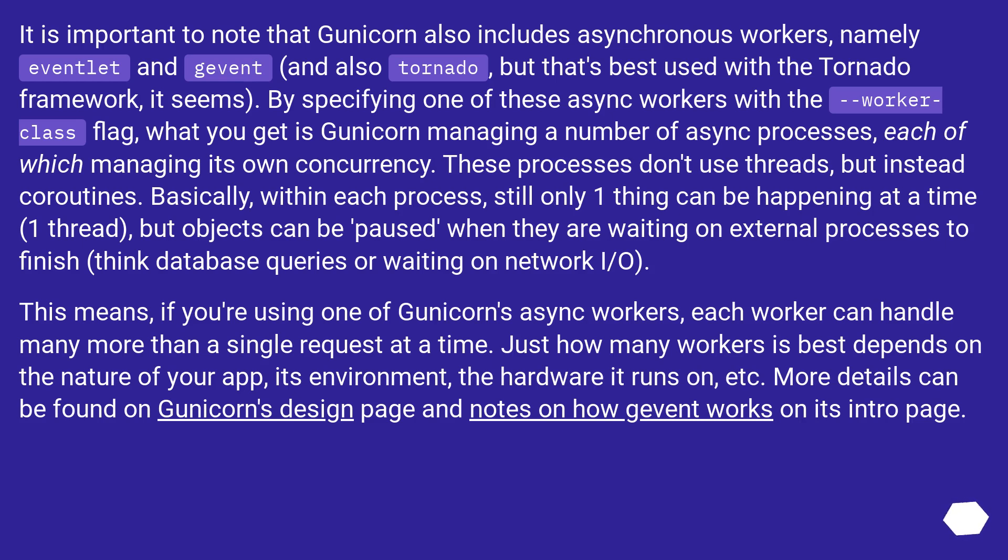Just how many workers is best depends on the nature of your app, its environment, the hardware it runs on, etc. More details can be found on Gunicorn's design page and notes on how Gevent works on its intro page.